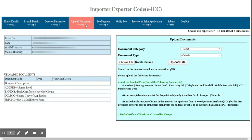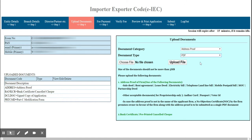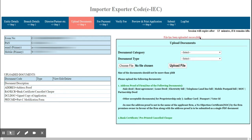The next step is to upload your documents — a cancelled cheque or bank certificate, and address proof. First I am uploading my address proof. Select the document category as Address Proof and document type as PDF, then click Choose File, select the file from your computer, and click Upload File.